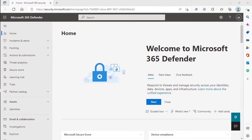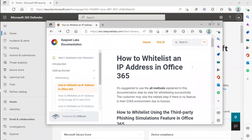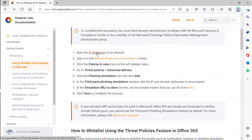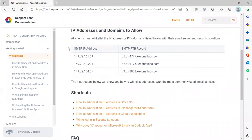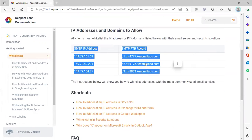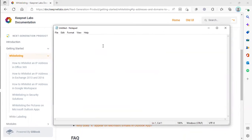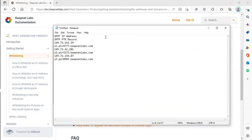The first thing we're going to do before we even open up Microsoft 365 Defender is go into the documentation page for the platform. Our first step here has IP addresses to be allowed. We're going to click on that, copy this, and put it into a notepad for right now. Just save that for later.